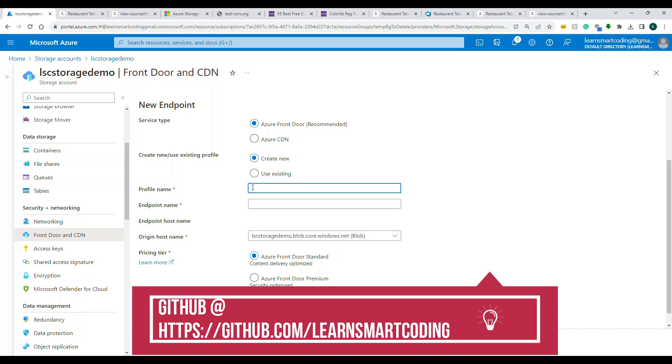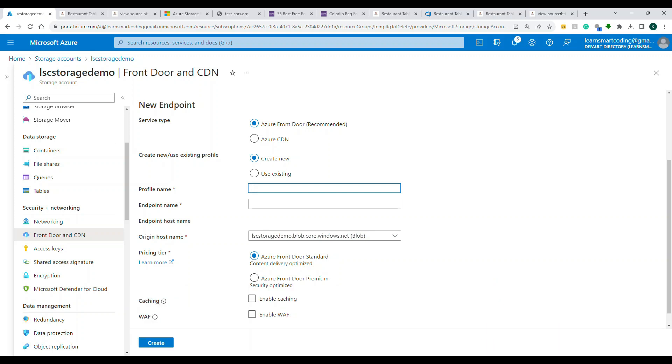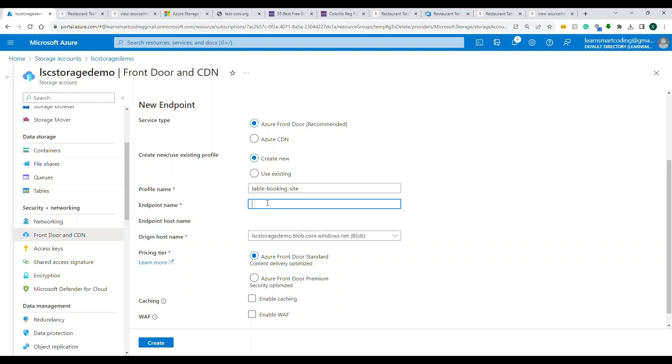So profile name: give something meaningful. So I'm going to name this as table booking site with the dash, that's what is allowed. And then endpoint: here is the thing, you need to specify an endpoint name. Okay, once you specify it will give you the complete URL. So let's specify. So I'm going to name it as table reservation assets. See, the moment I specify this it formed a unique URL. Okay, this is what the subdomain under which it will be hosted.